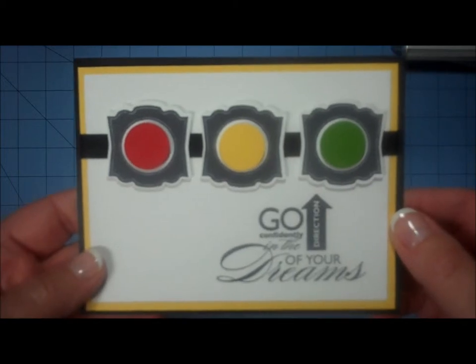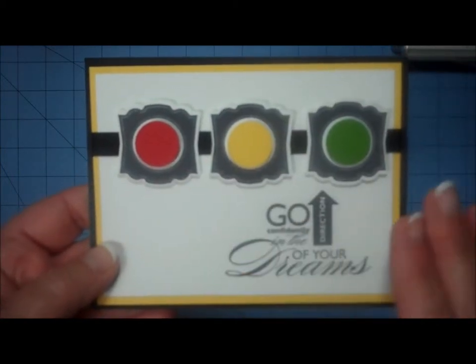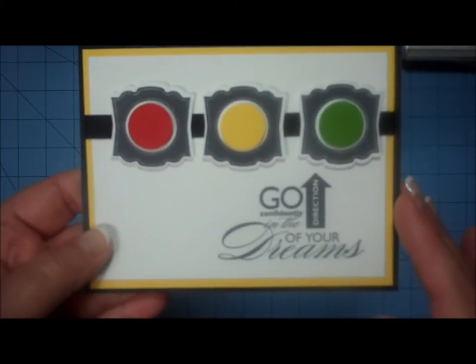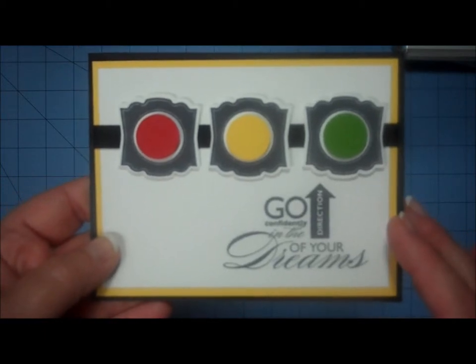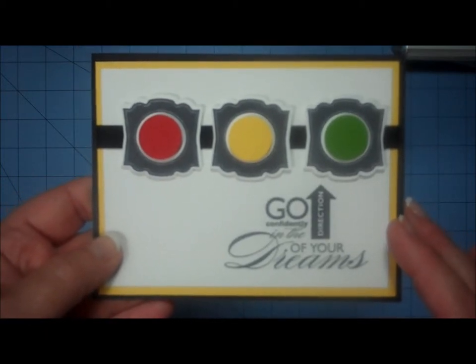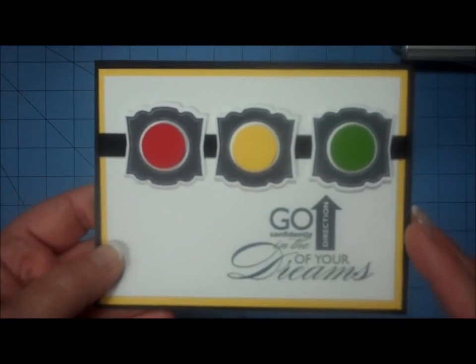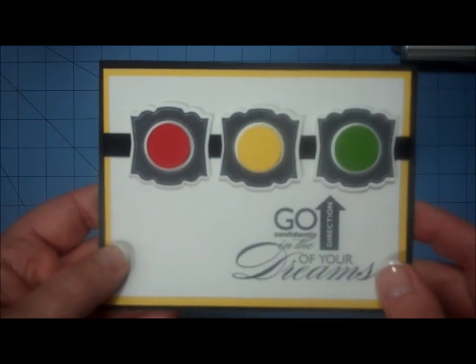Today I'm going to show you how I made this card. I just love the bold, bright colors in this card, and I really love the sentiment. It says, Go confidently in the direction of your dreams.